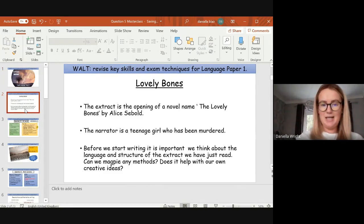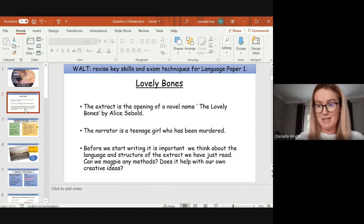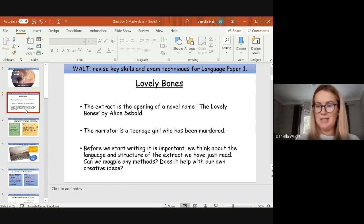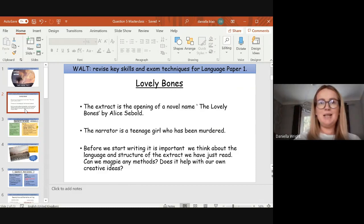The Lovely Bones is the extract we've been reading — it's the opening of a novel by Alice Sebald. The narrator is a teenage girl who's been murdered. Even though this is a writing question — question five — before you start writing it is really important that you think about what you have just read in the extract. That's my first top tip: think about what you've read. Can you magpie any methods or techniques the writer has used? Does it help with your own creativity and ideas? Is there something structural, like a flashback or cyclical structure, that you could use in your own writing?